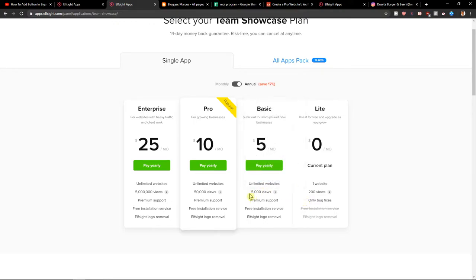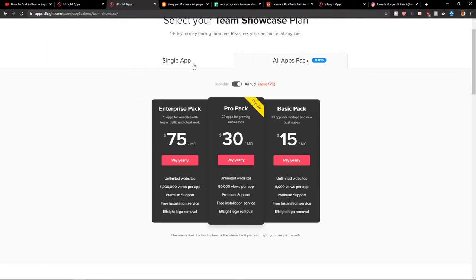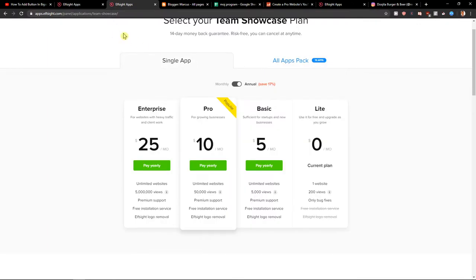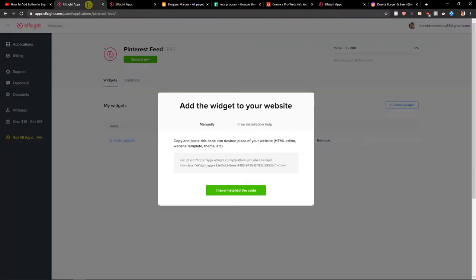But if you're going to get like 5,000 views or 50,000 views, between 5,000 and 50,000, go with the Pro version. 10 bucks a month. Or you can choose all applications, but we will talk about that later. Now let's copy the code.